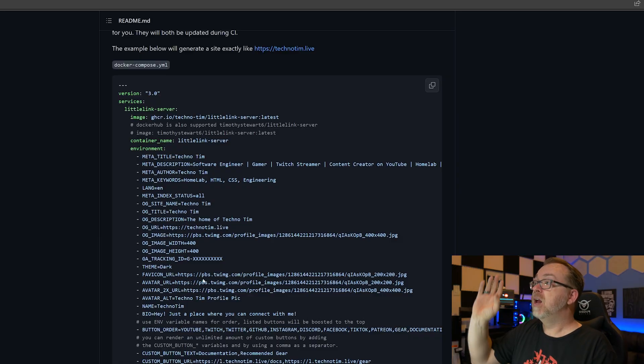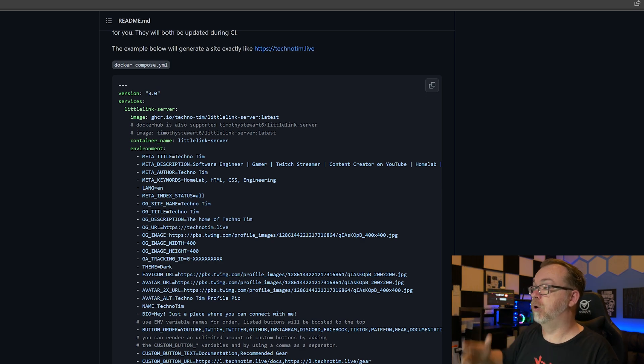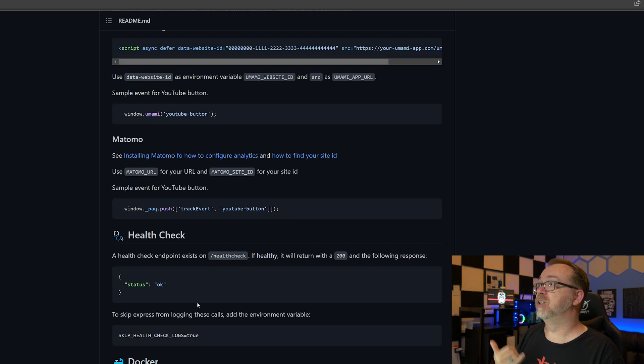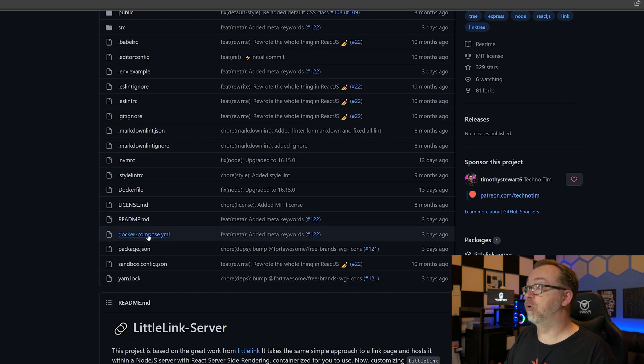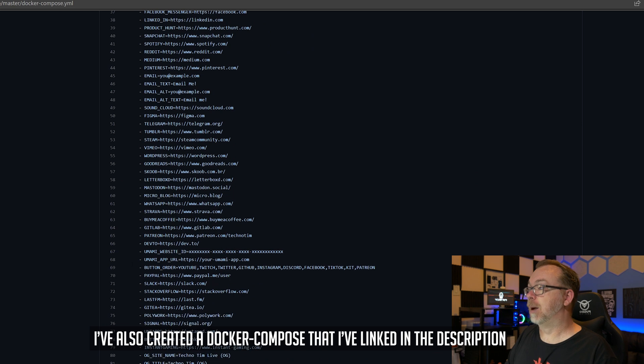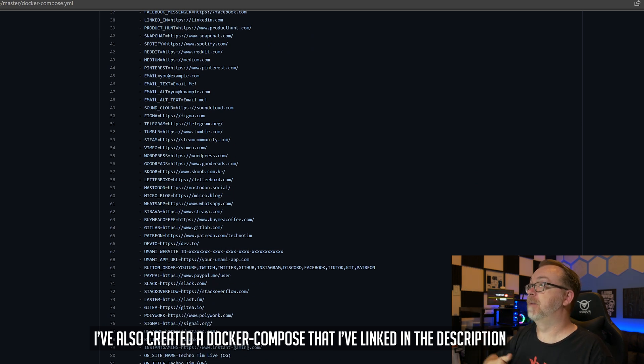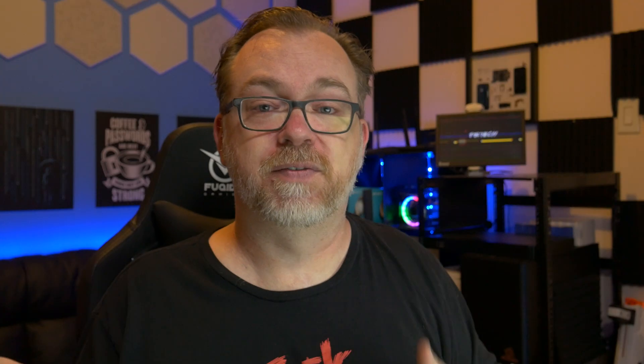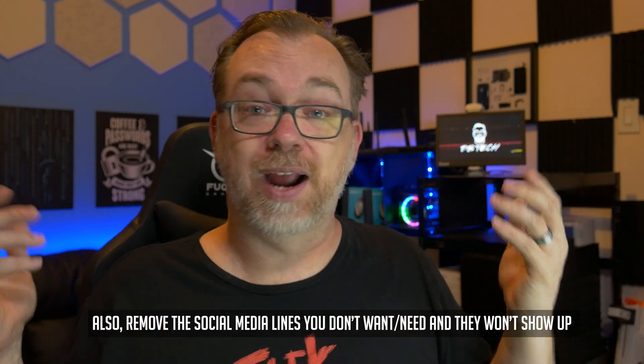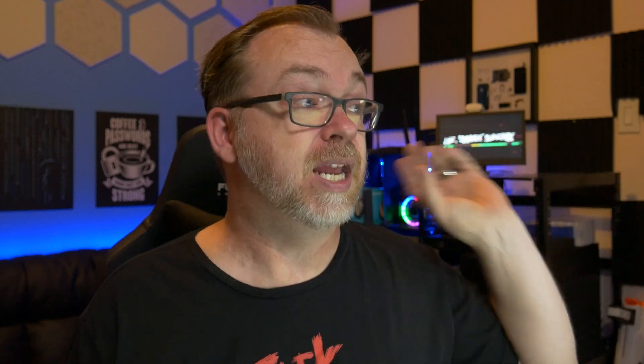This particular Docker Compose doesn't necessarily have all of the available options. So what you might want to do is come up to this Docker Compose right here, which has a bunch more options as far as different link types - Steam, Tumblr, Telegram, Figma, email, Spotify, Snapchat - lots of different options in the environmental variables that you can fill out. All you've got to do is copy this into a Docker Compose or Portainer screen and fill in all of these different lines - it really is fill in the blank. Once you're happy with it, deploy it via command line or through Portainer, and make sure it's publicly available via Nginx Proxy Manager, Traefik, Cloudflare Tunnels, or whatever your preferred method happens to be.